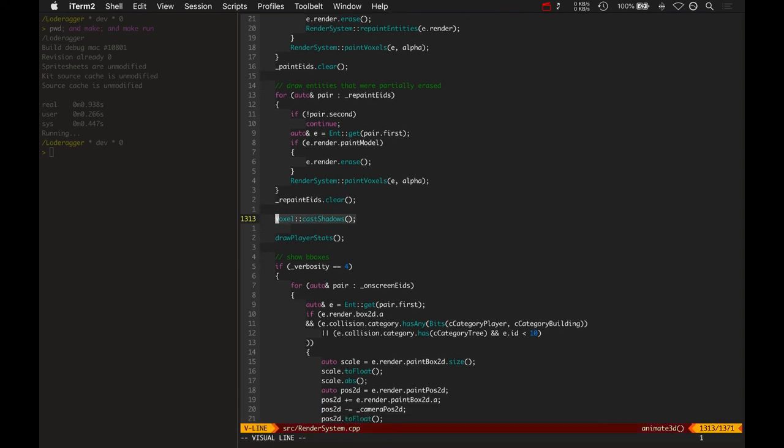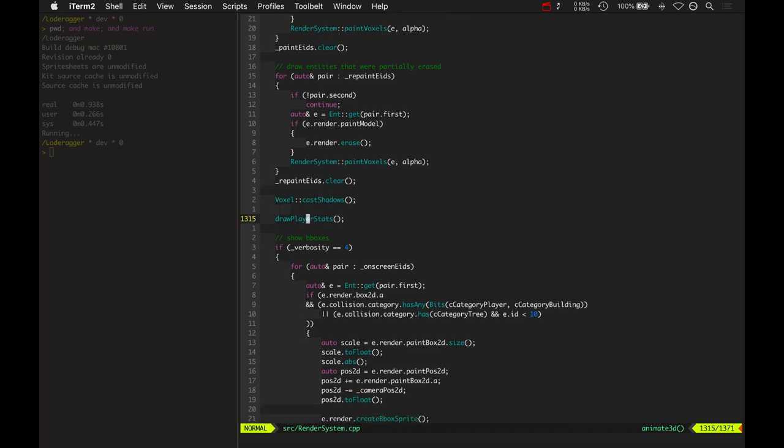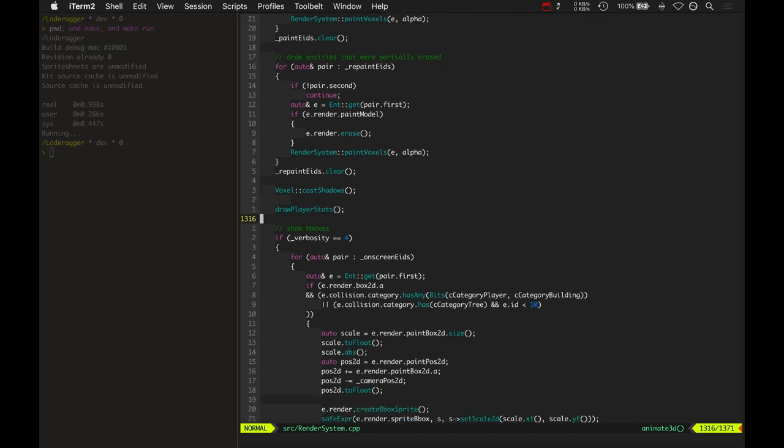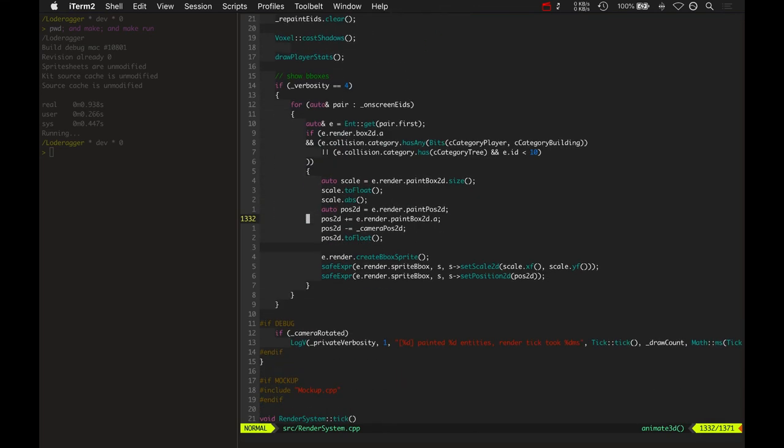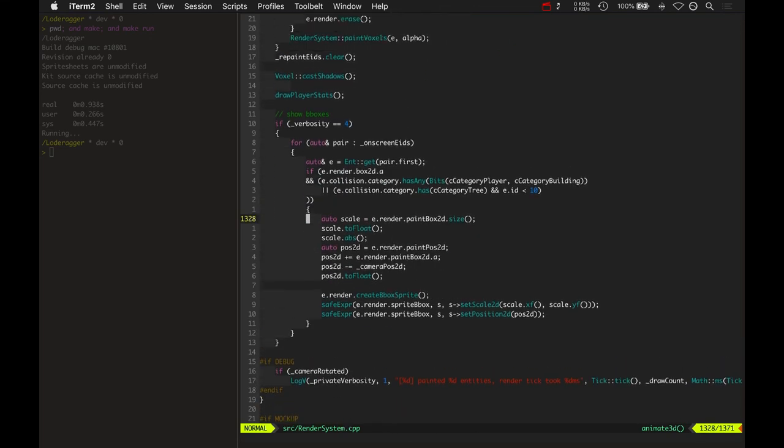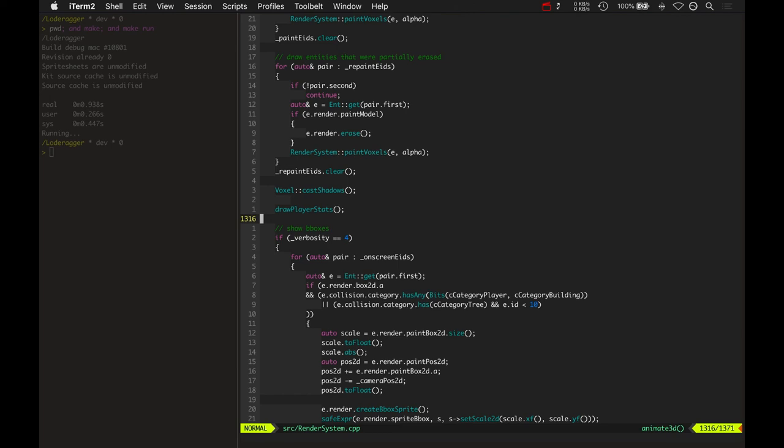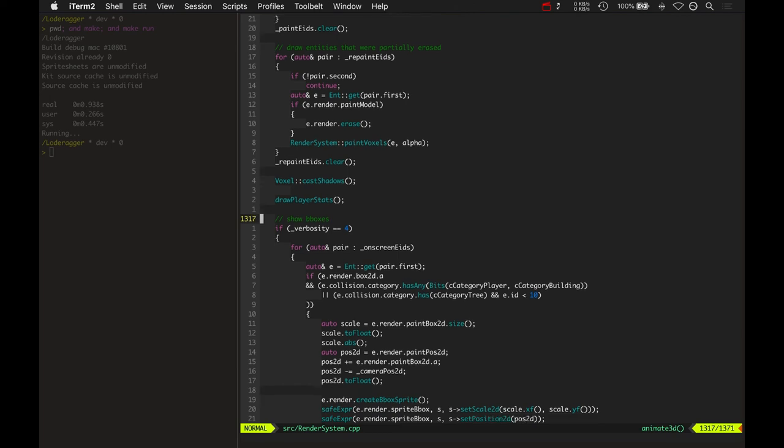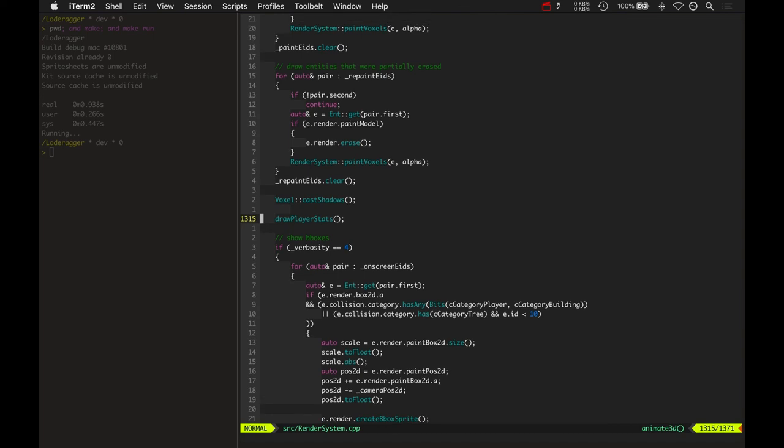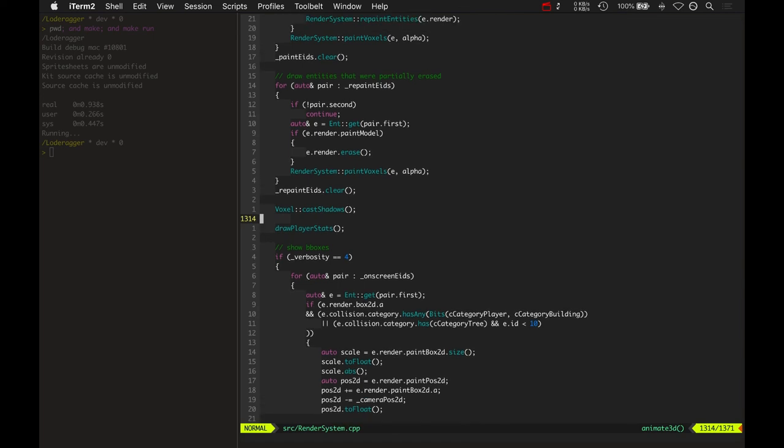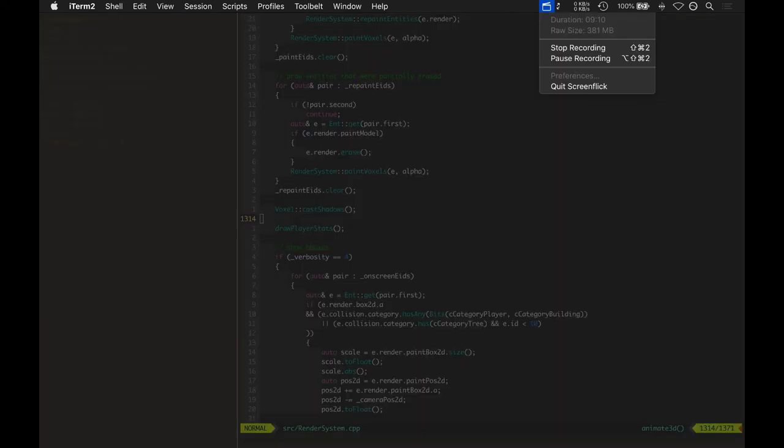So after it goes and paints all the voxels, it casts its shadows. And it's just a super simple ray caster shadow generator. So there you have it. There's the code that makes all this look pretty. Looks pretty enough as it is. Thanks for watching this video and we'll catch you next time. That's it.